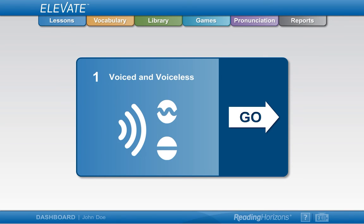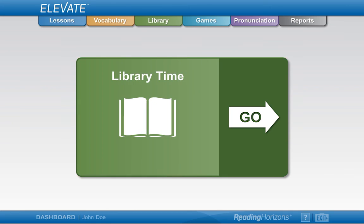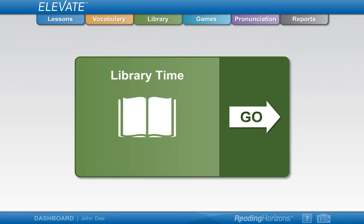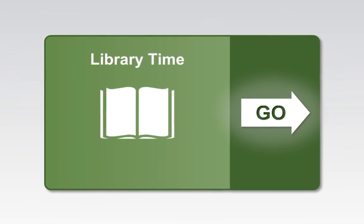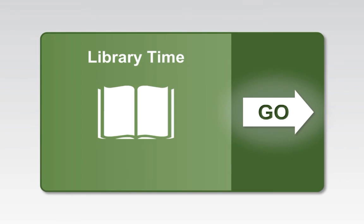If you passed the phonics screener with over 95%, you will not take the diagnostic assessment. Rather, after taking the reading library assessment and returning to the dashboard, you will click the Go button to read passages in the reading library that match and stretch your current Lexile measure.